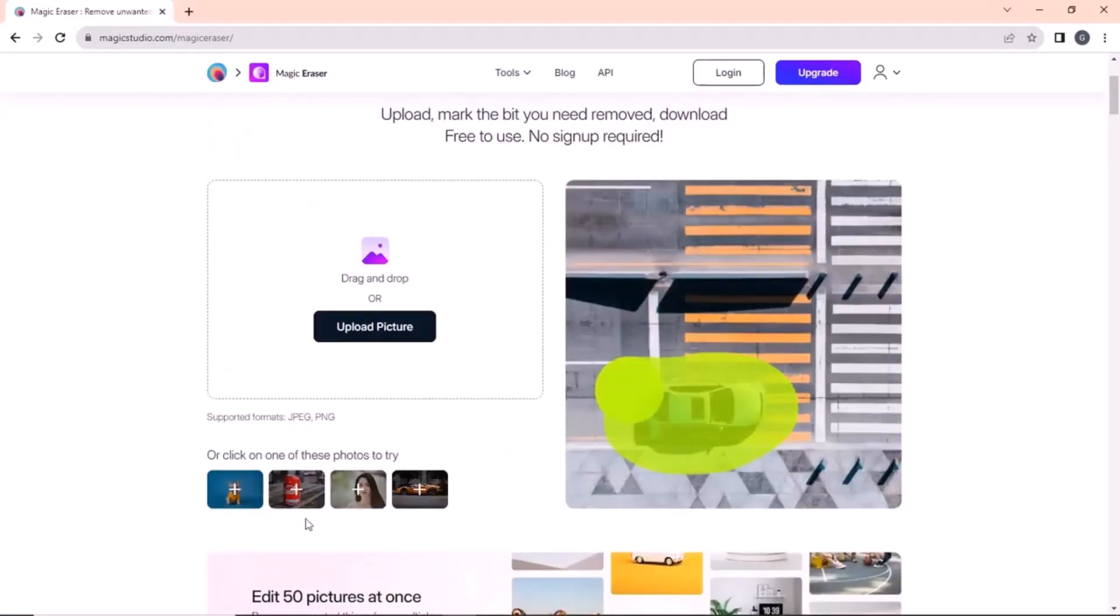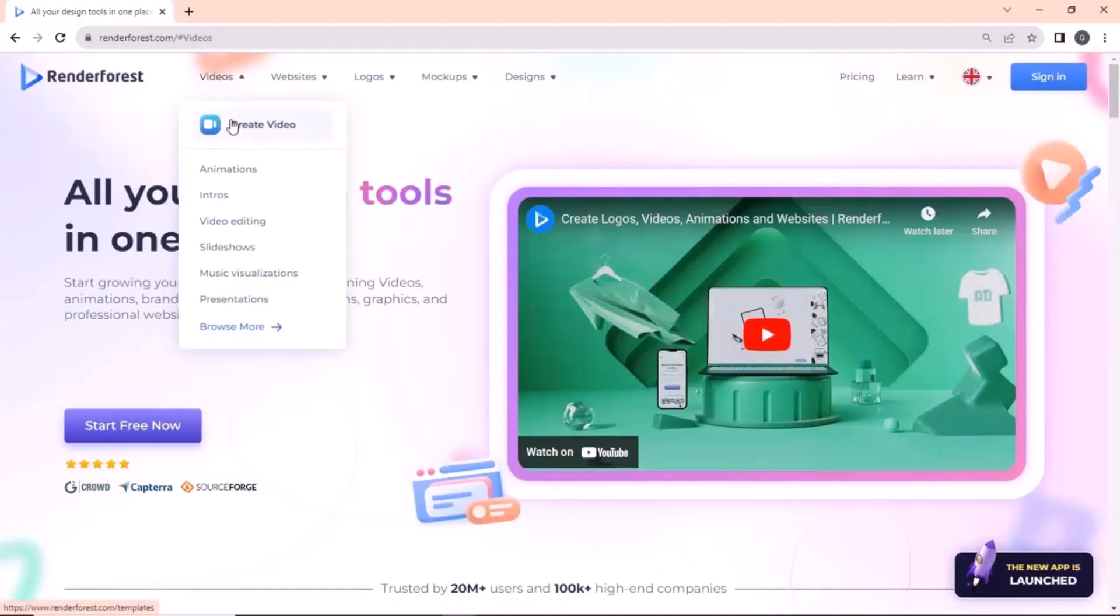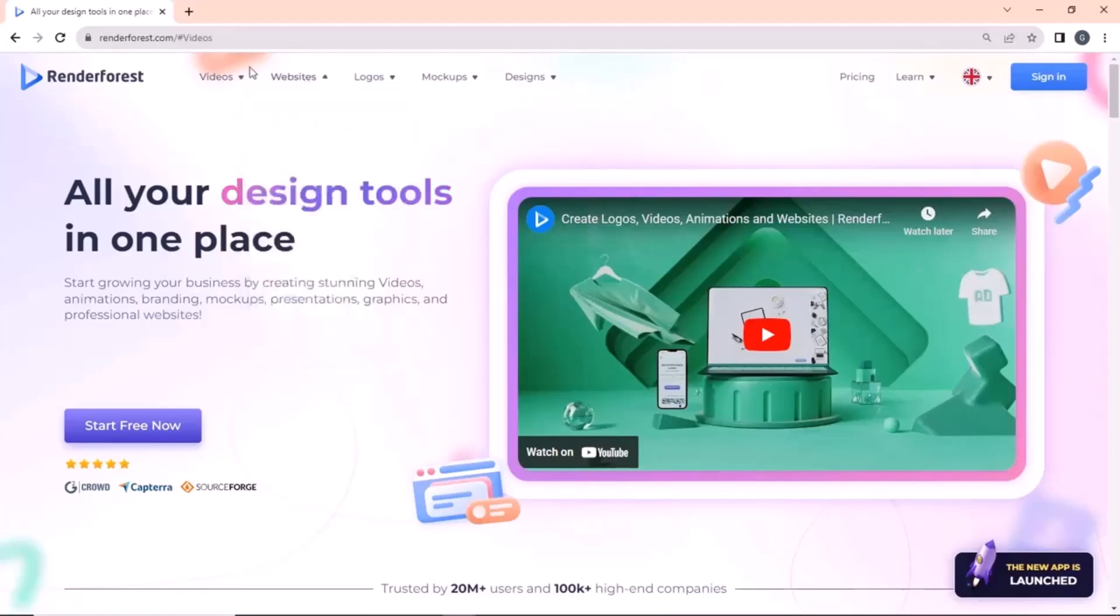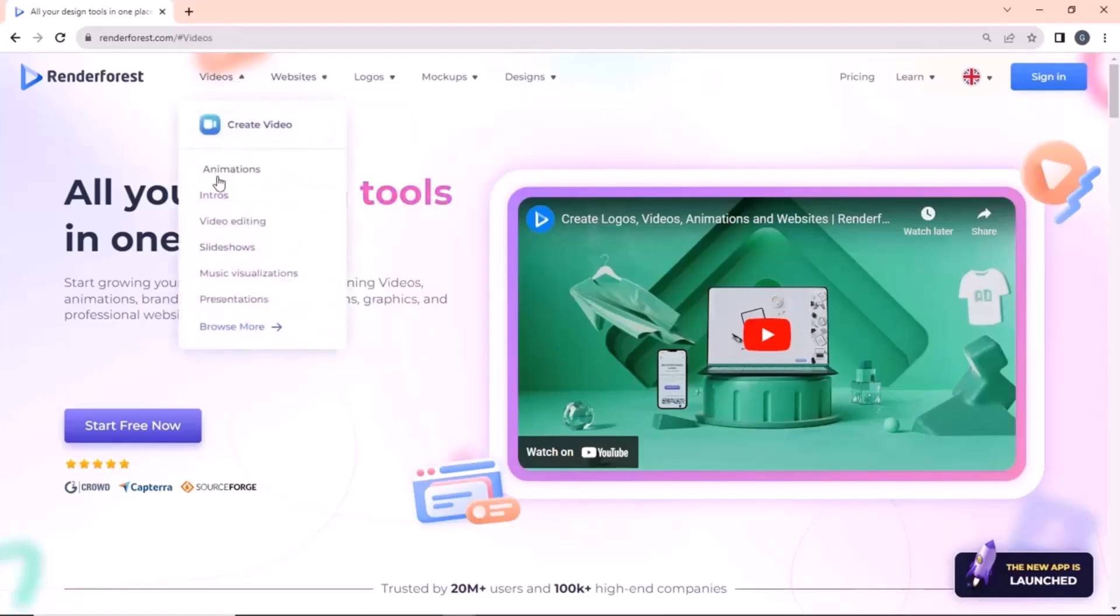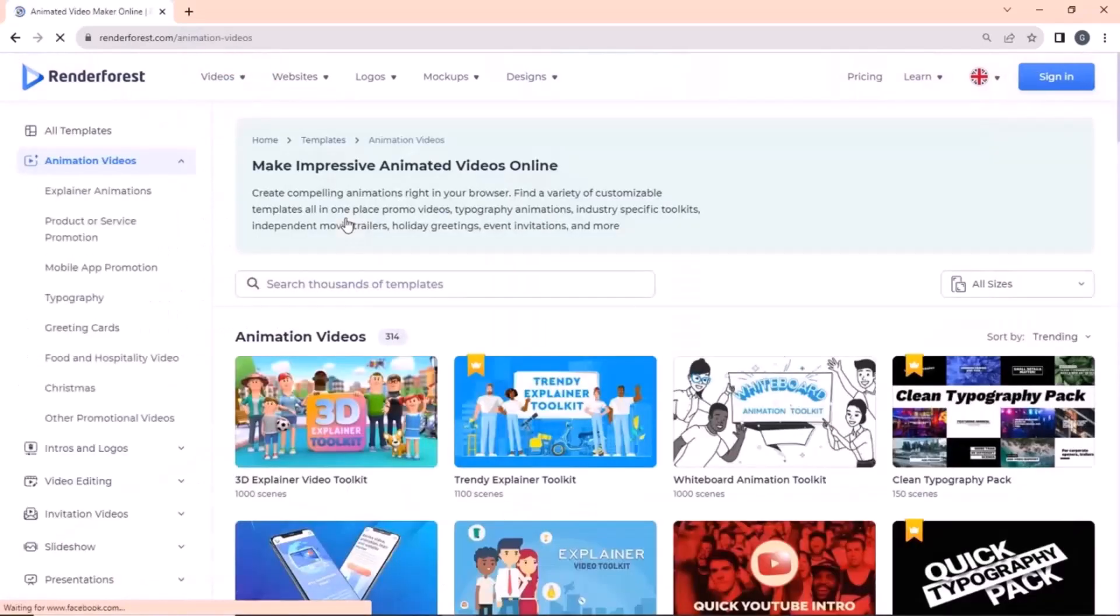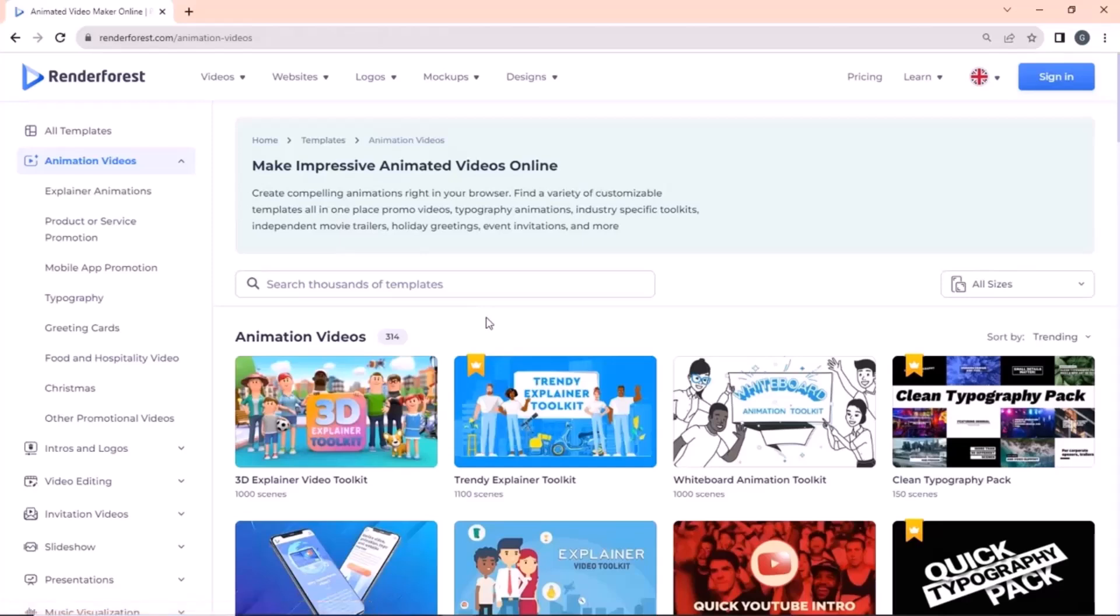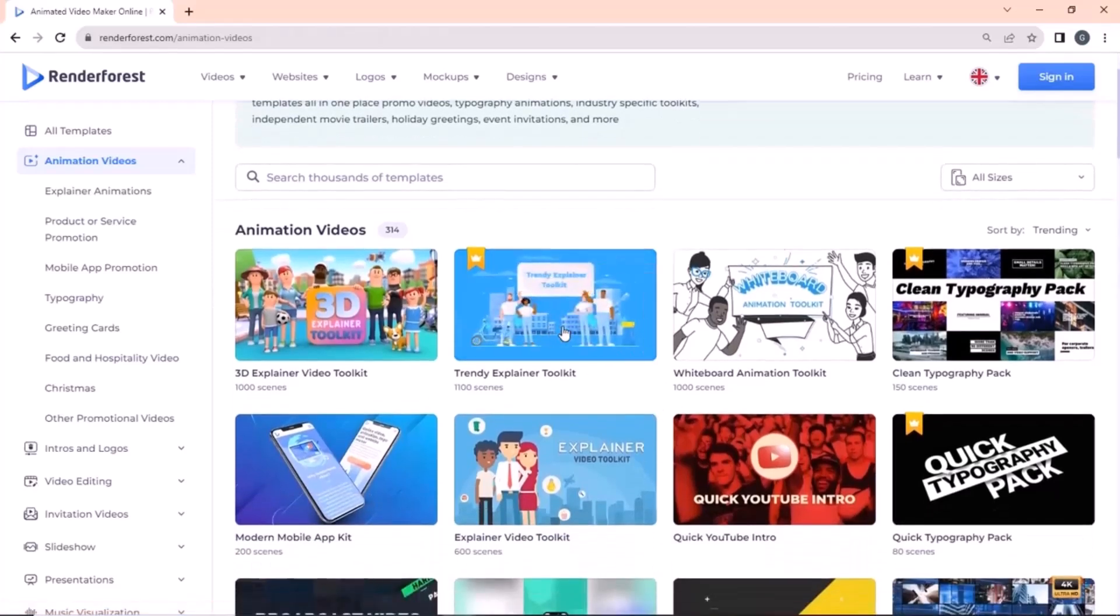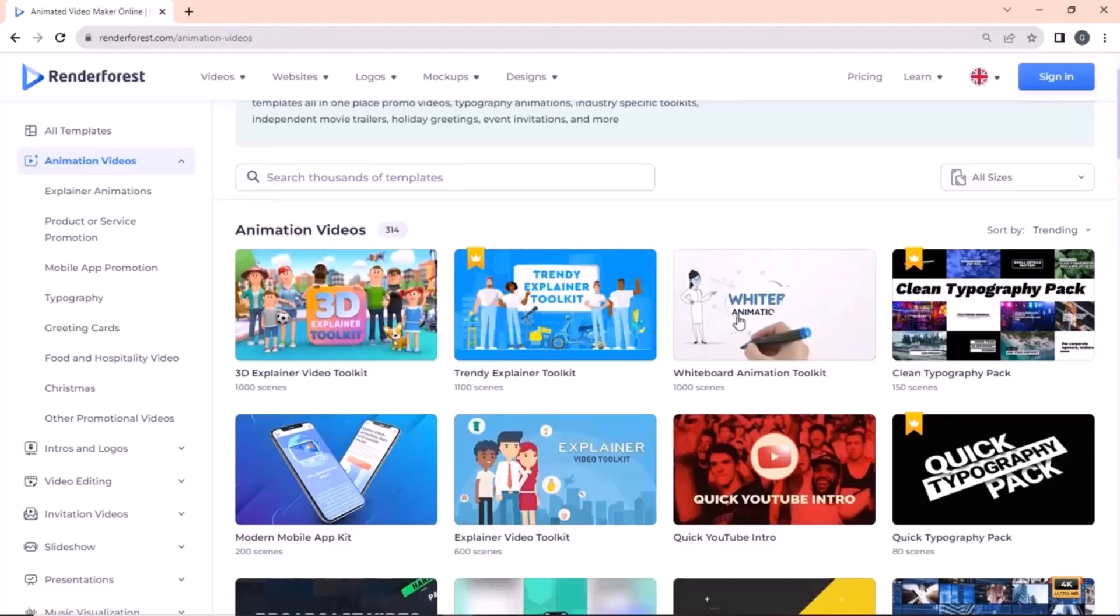Number 1 on the list is Renderforce.com. This site is packed with almost all the design tools you may need. It is absolutely free to use and can be used for making animated videos, intros, logos, presentations, visualizations, and also for video editing.